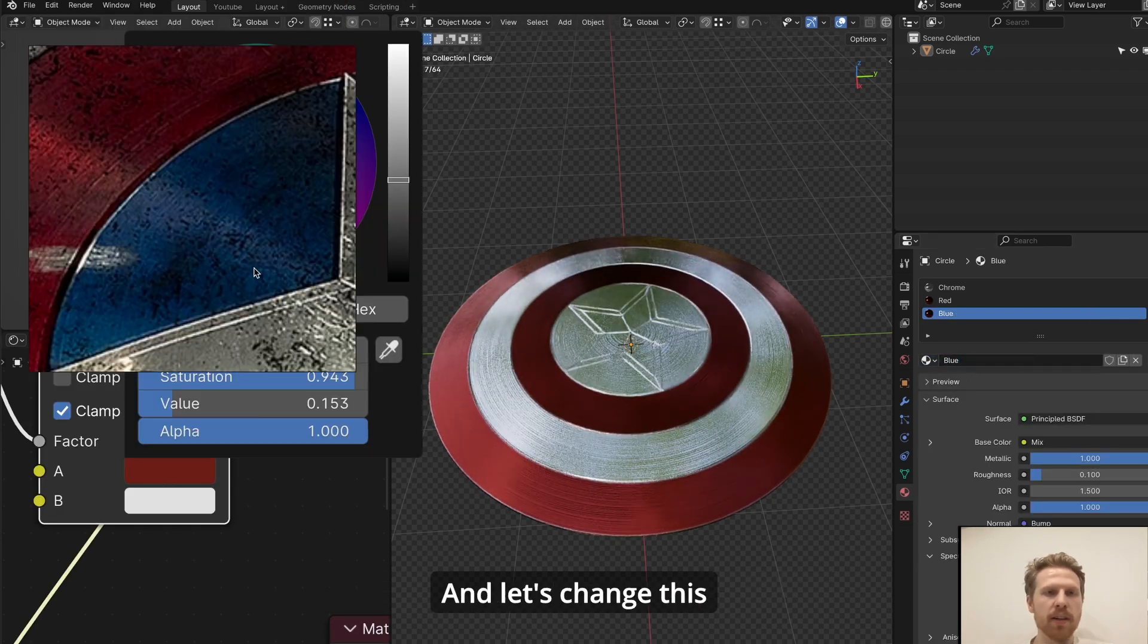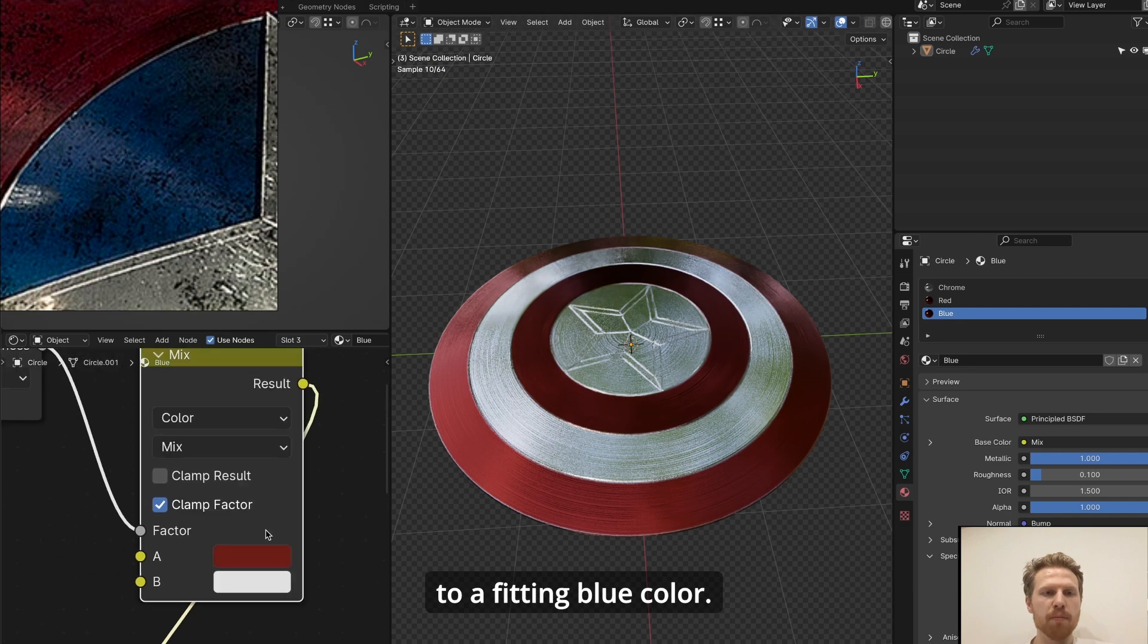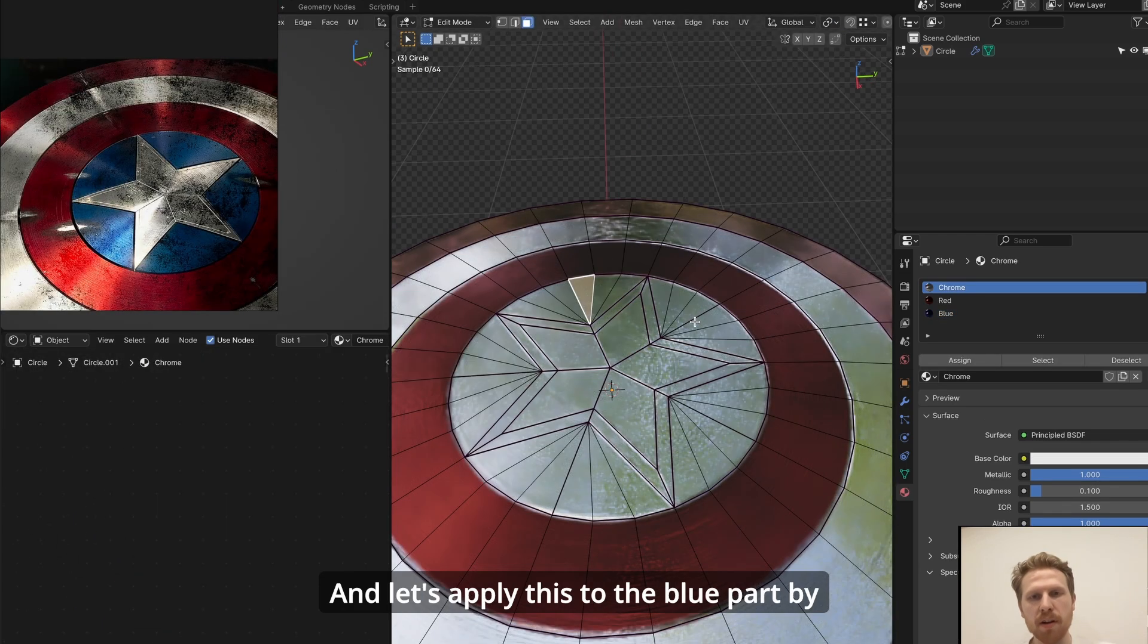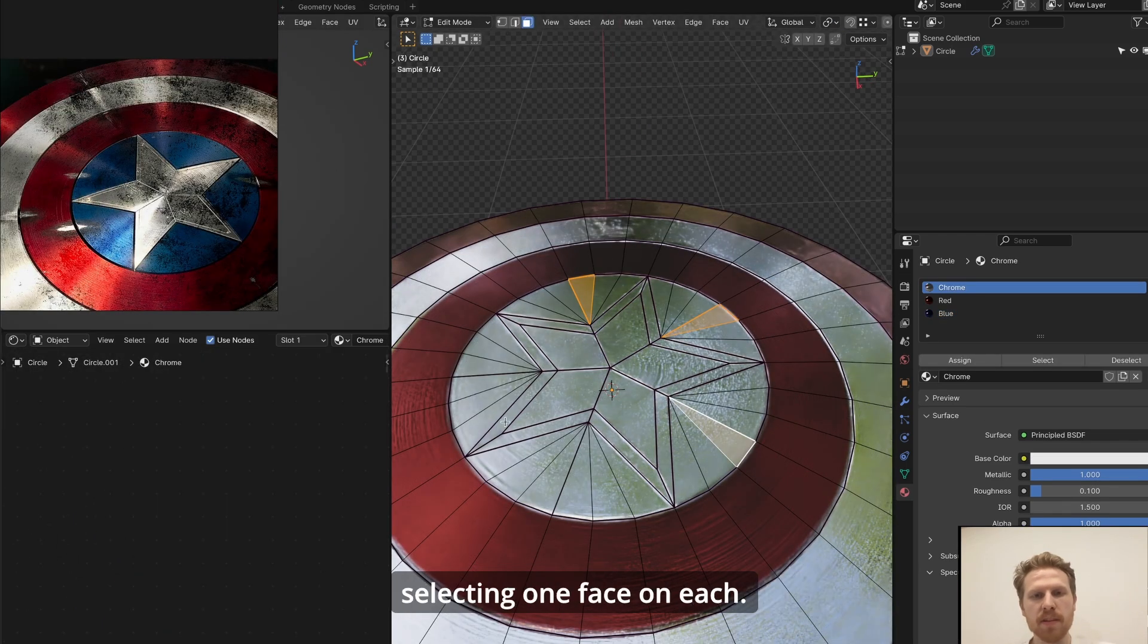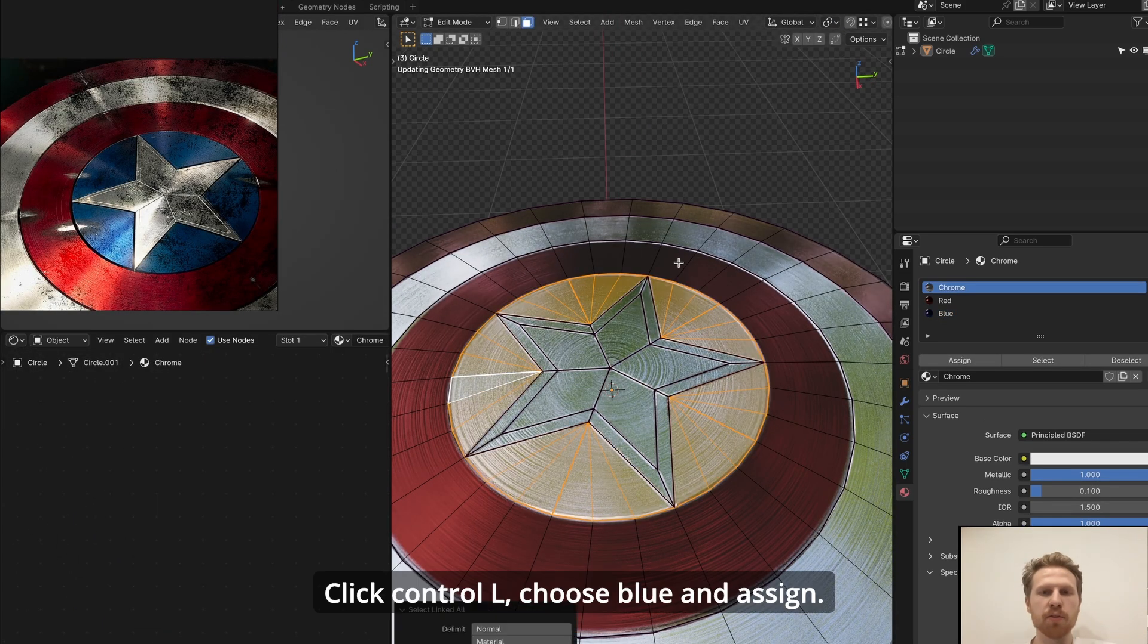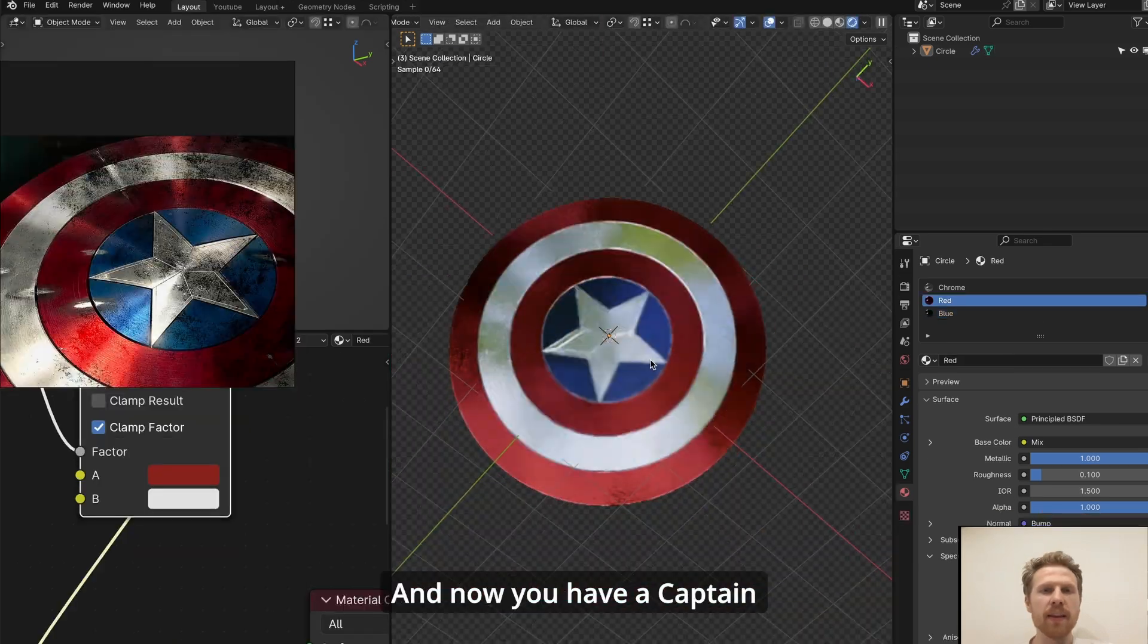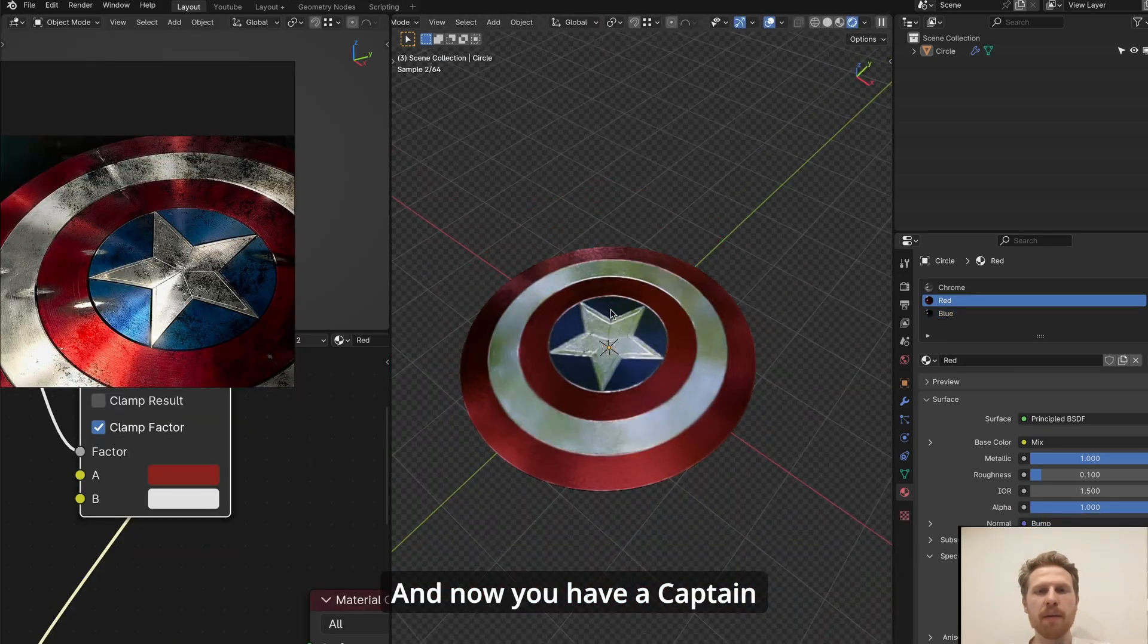And let's change this to a fitting blue color, and let's apply this to the blue part by selecting one face on each, click Ctrl L, choose blue, and assign. And now you have a Captain America shield in five minutes.